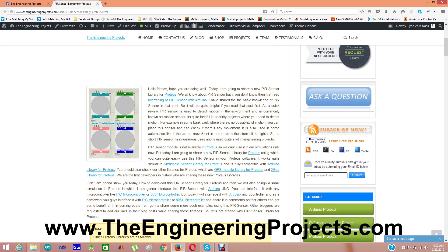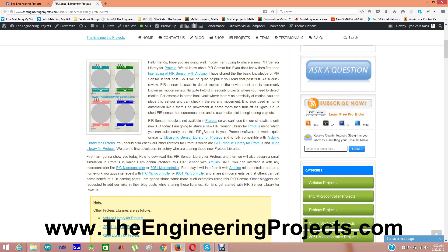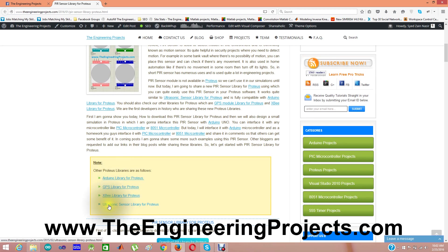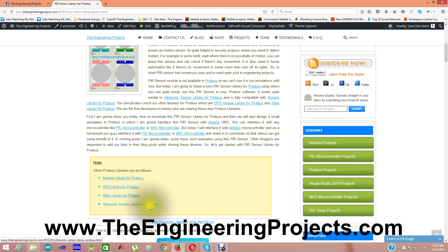There are other libraries which I have posted: Arduino library, GPS library, XB library, and ultrasonic. I forgot that one before. I have also designed Ultrasonic sensor library for Proteus.